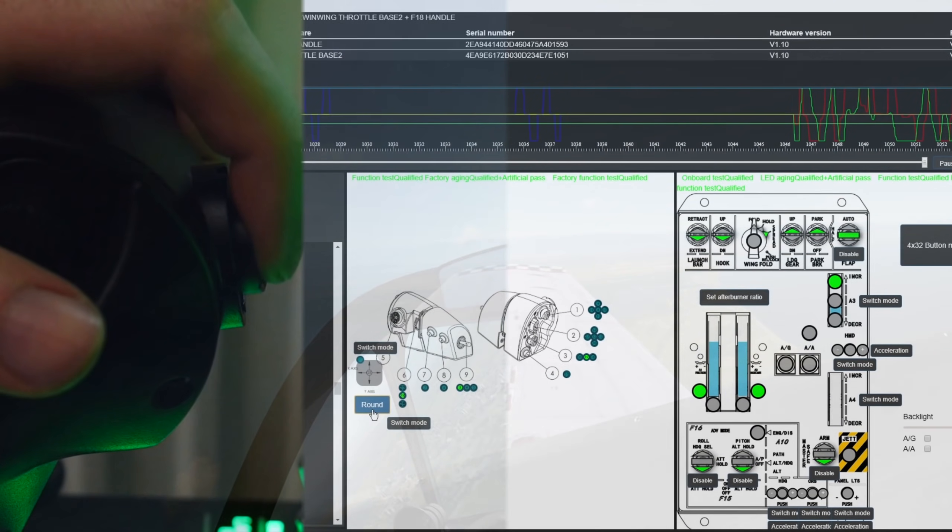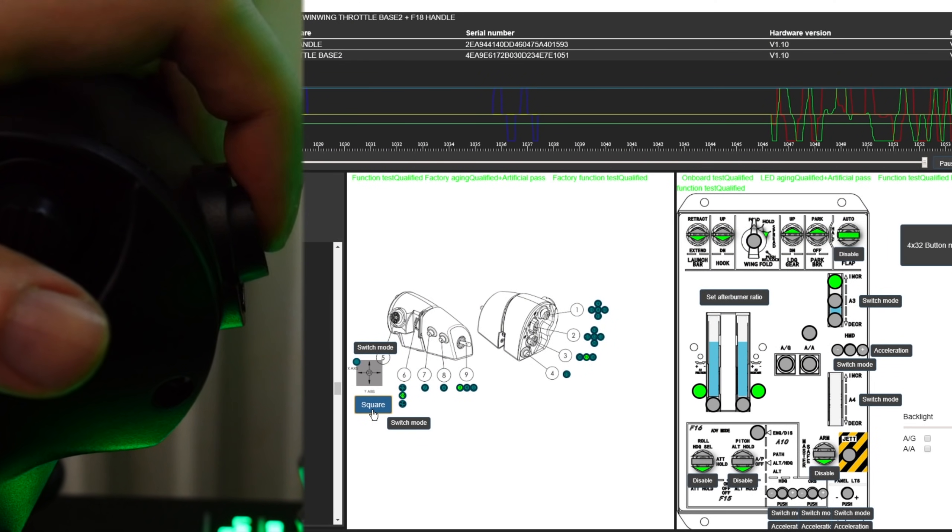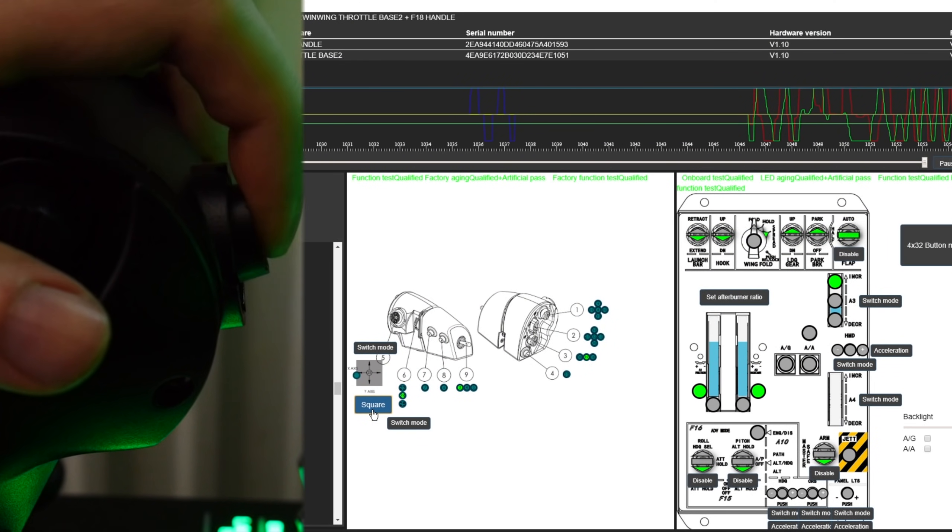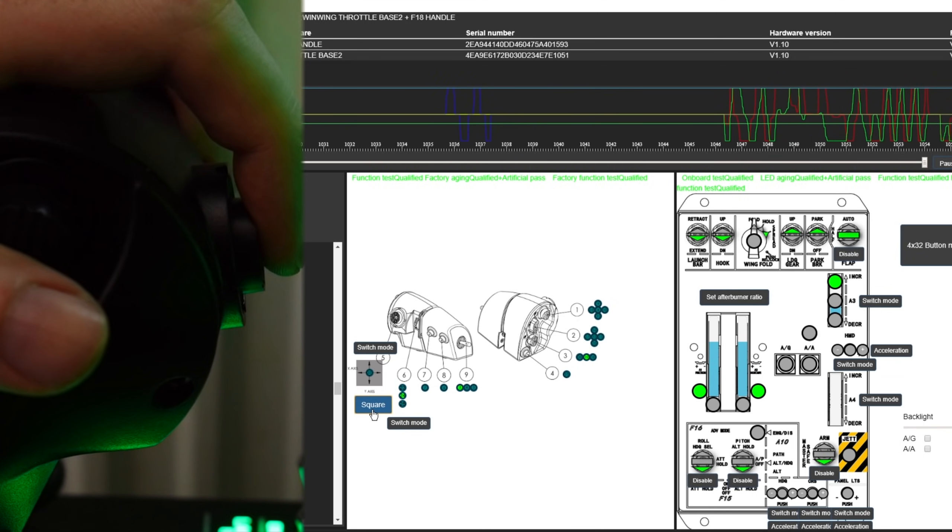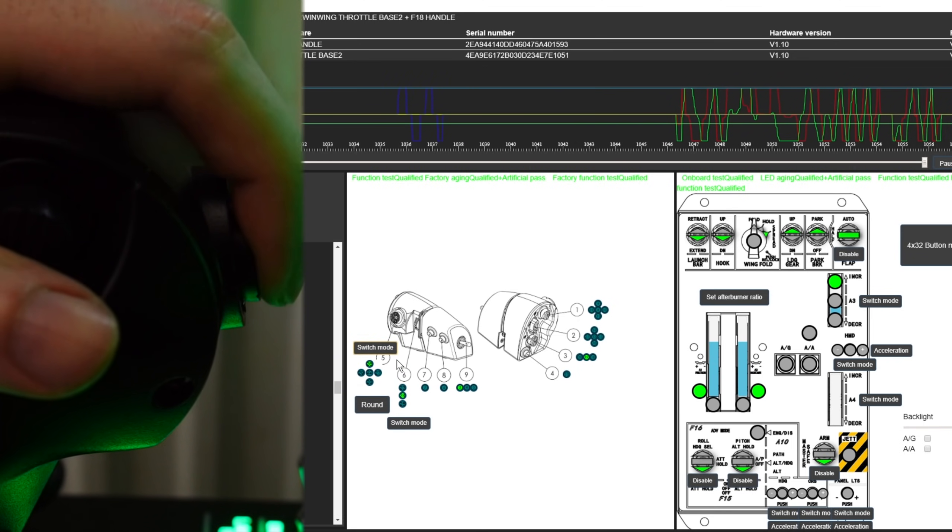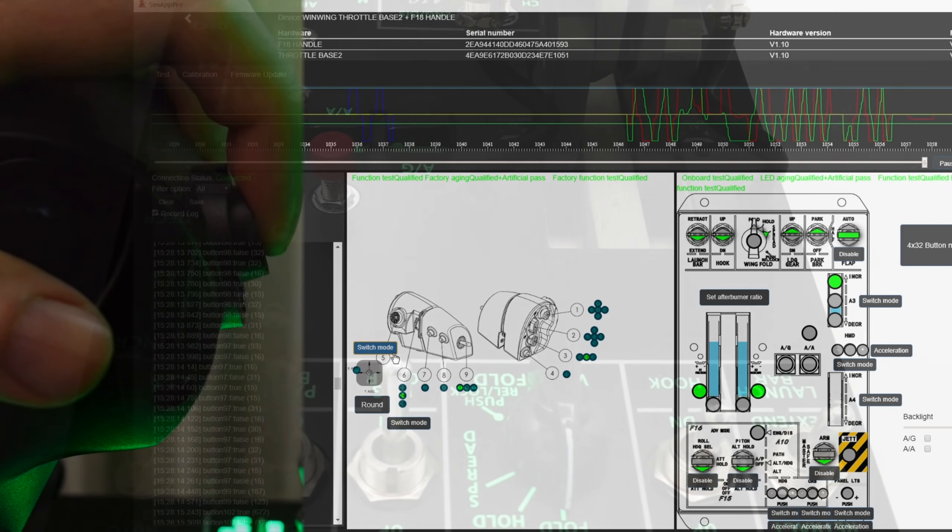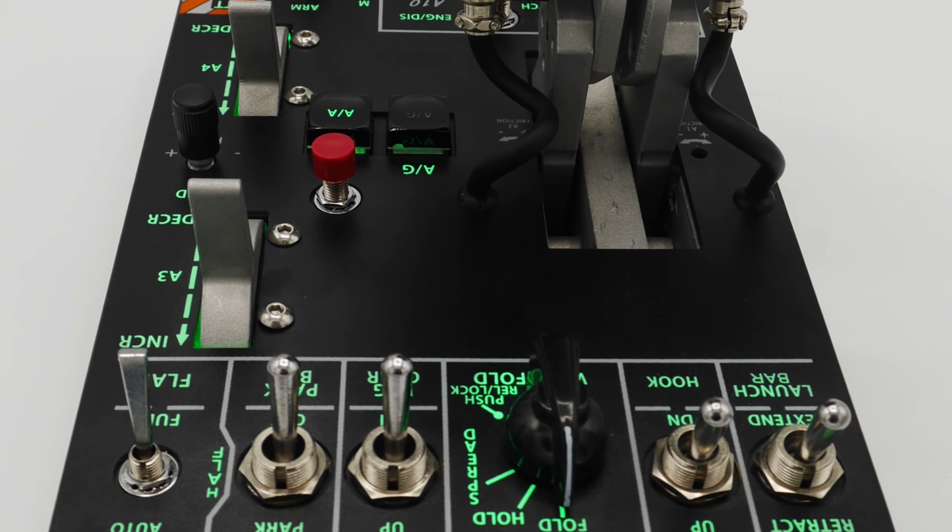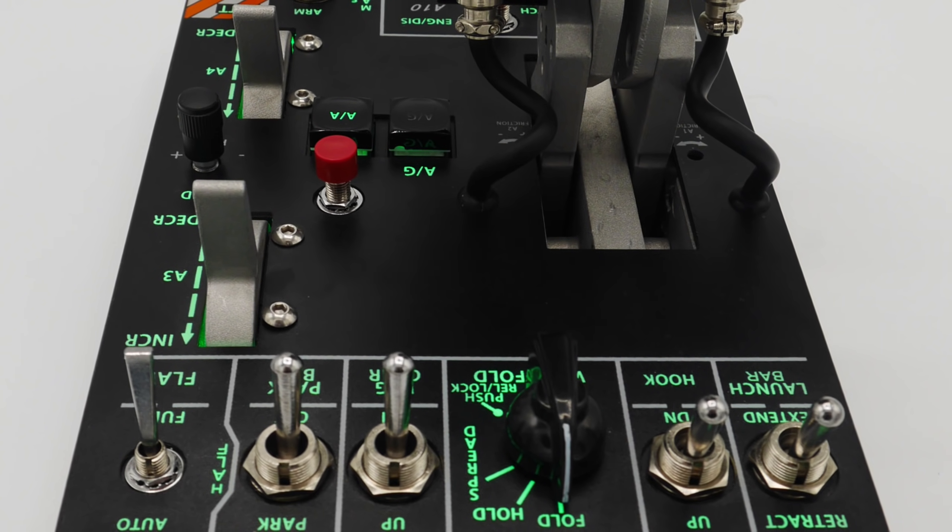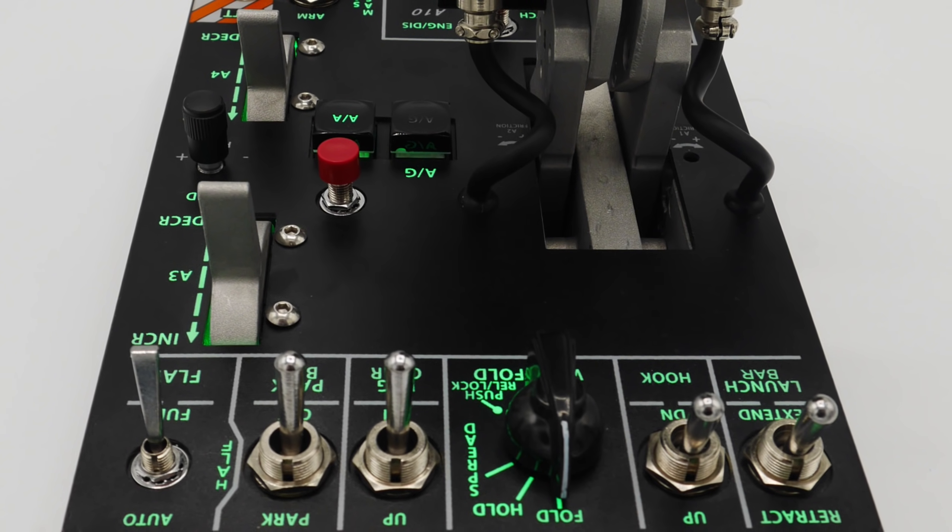In the software we've got a few extra options to set round or square motion range and even a switch mode. Altogether you've got a huge number of buttons on a single panel.